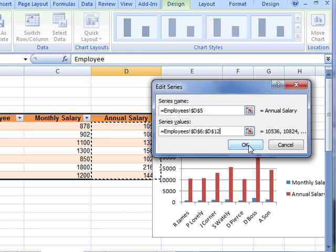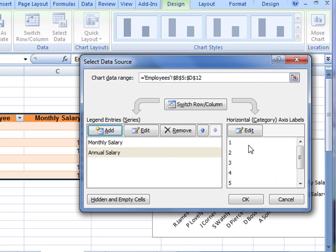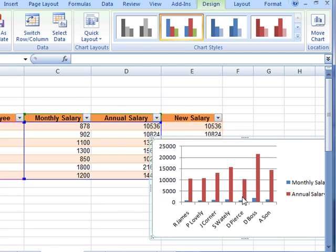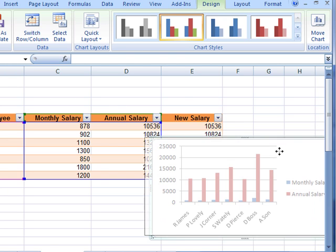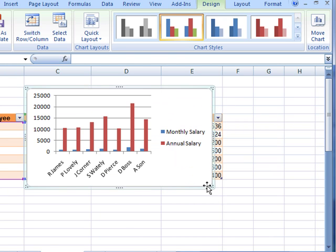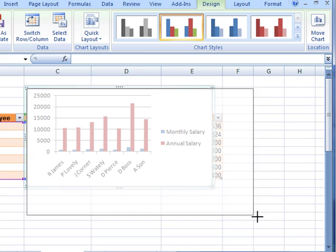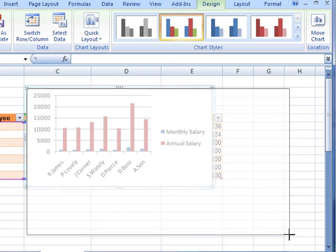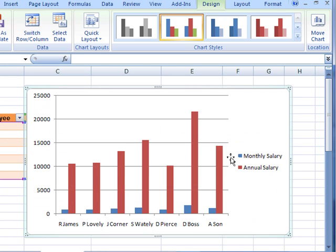Click on OK, and there the series has been entered into the data source. Click on OK, and there is the data. There's our chart, that's our starting point.